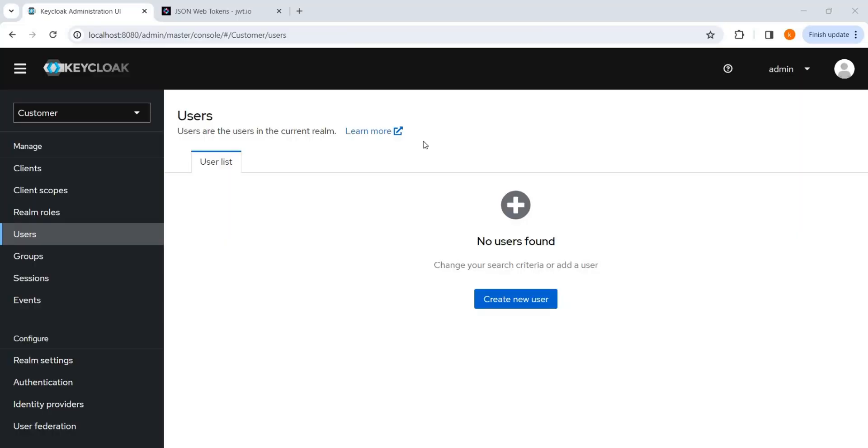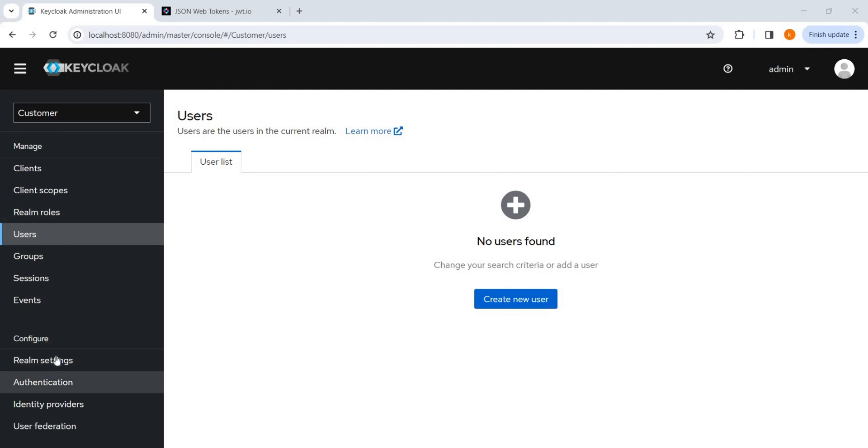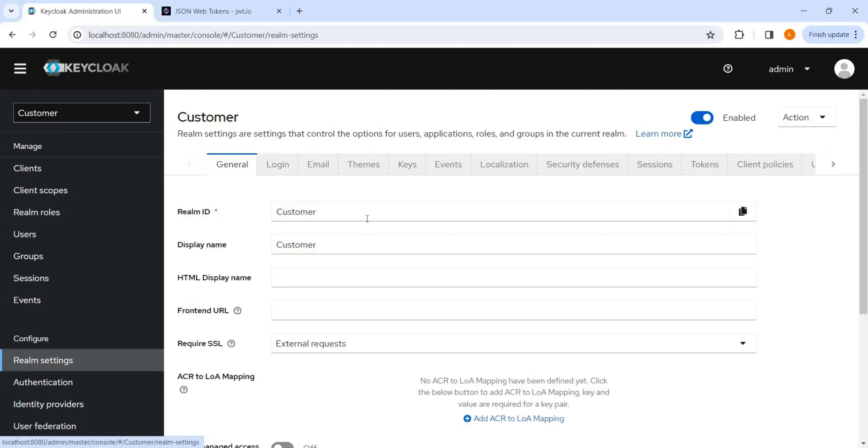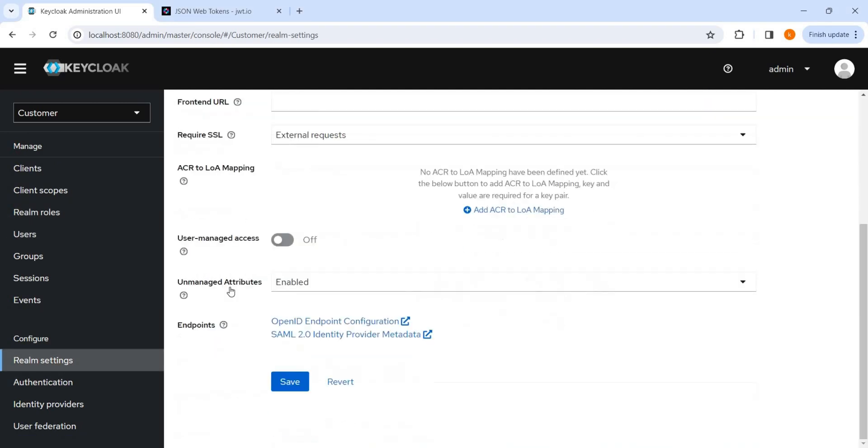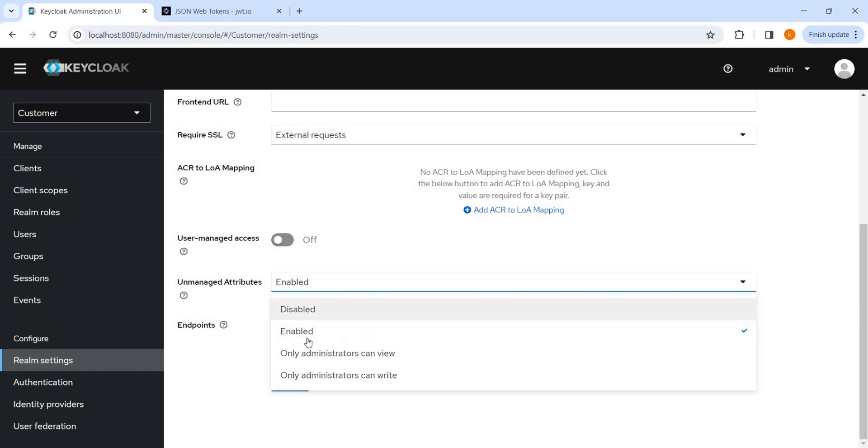Now let's try to create a user, but before creating a user, a couple of settings we have to see. Select the realm, realm settings, and unmanaged attribute. So you need to enable it.